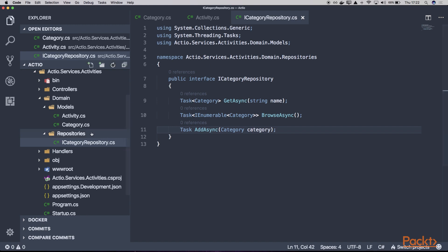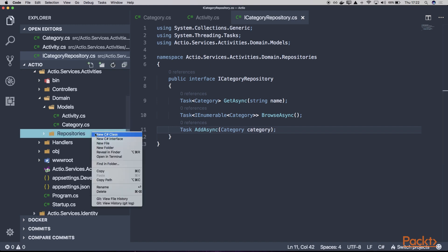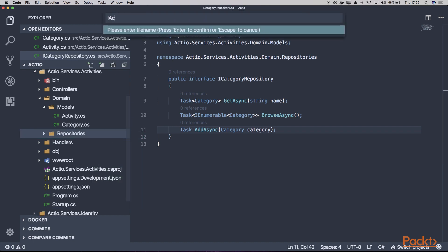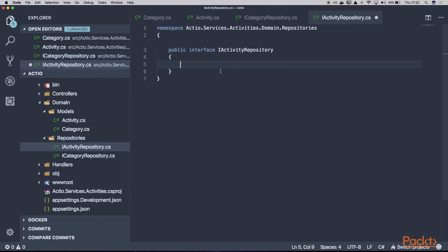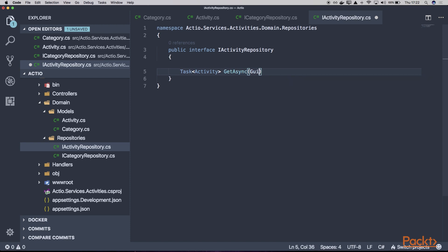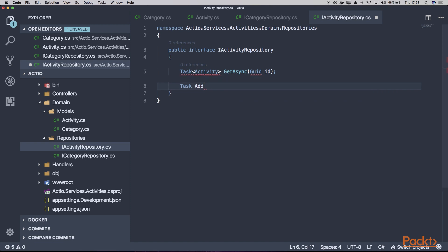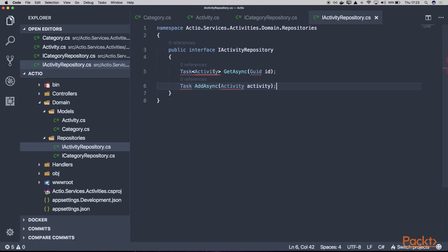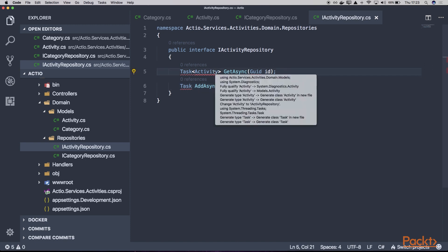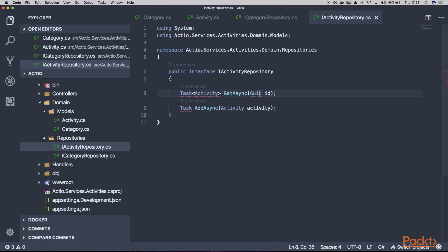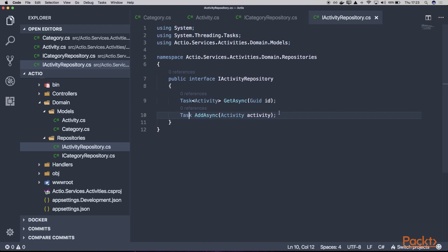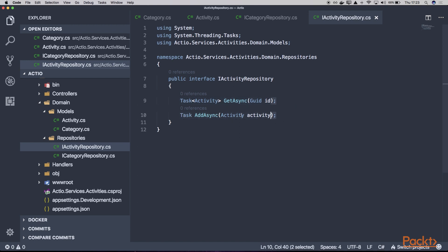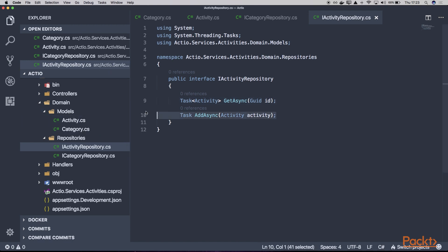Let's create a new repository interface called IActivityRepository. This one will have the following methods: AddAsync, given the activity model. Of course, we can extend our repositories with additional methods like update activity or delete activity, but for now this will be good enough. This is how our domain may look like in its very fundamental scenario.